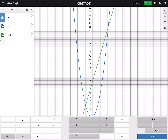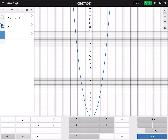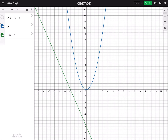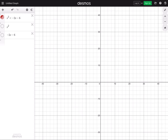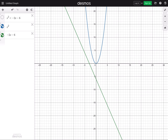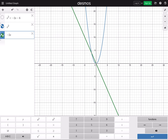What if we change the inequality to x squared less than or equal to negative 2x minus 6? There is no intersection at all. No intersection means there is no solution. You can check the inequality and see nothing, because the parabola and the line do not intersect at any point.